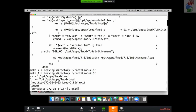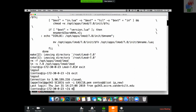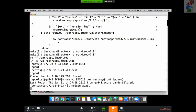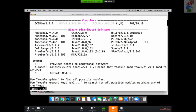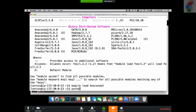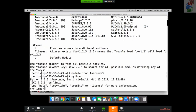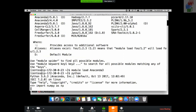Everything's installed. I'll log out, log back in, and type 'module avail'. This will do an initial read from CVMFS and populate the internal cache. There we go — I can see some compilers and binary distributed software and I'm ready to go. I can load whatever module I want and start doing work.